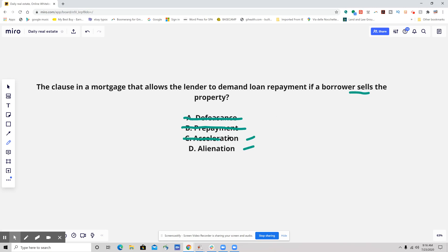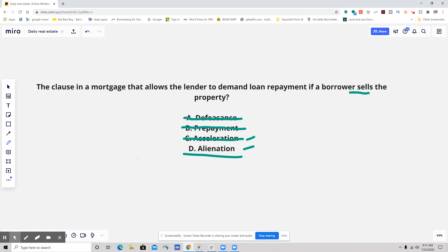So it is not an acceleration clause. The correct answer is an alienation clause, also sometimes referred to as a due-on-sale clause. Whenever there's a transfer or a sale — when you sell the property and transfer title — you're alienating it; you're no longer associated with it. The alienation clause allows the lender to demand full loan repayment if a borrower sells or transfers the property. Acceleration, which people often confuse with this, is triggered upon default — the lender can make the full amount due.